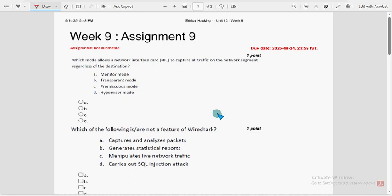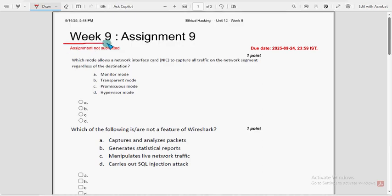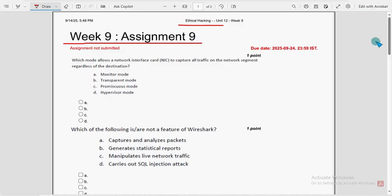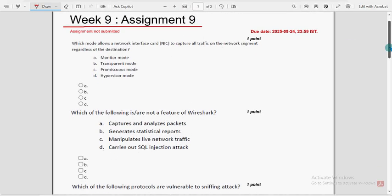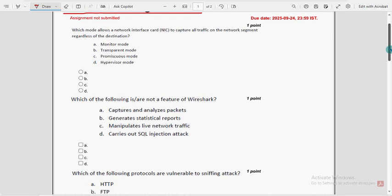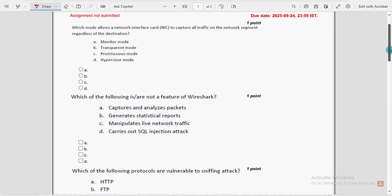Hello guys, welcome back to this channel, hope everyone is fine. This is Week 9 assignment of the course Ethical Hacking. For the past 5 years we have been providing solutions for various NPTEL courses including Ethical Hacking, so these are completely our probable solutions.